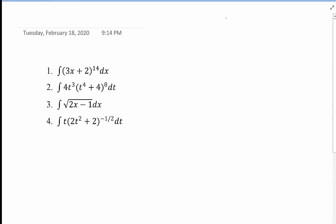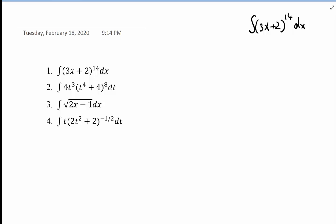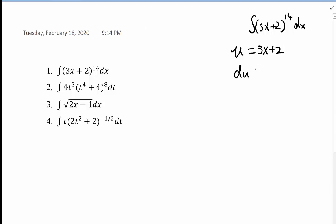Number one, we have the integral of (3x + 2) to the fourteenth power dx. We are trying to solve this by using the form u to the nth power du. So we use the base as our U: U equals 3x + 2. By the regular U-substitution method, we take the derivative on both sides to get dU equals the derivative of 3x, which is 3 dx.